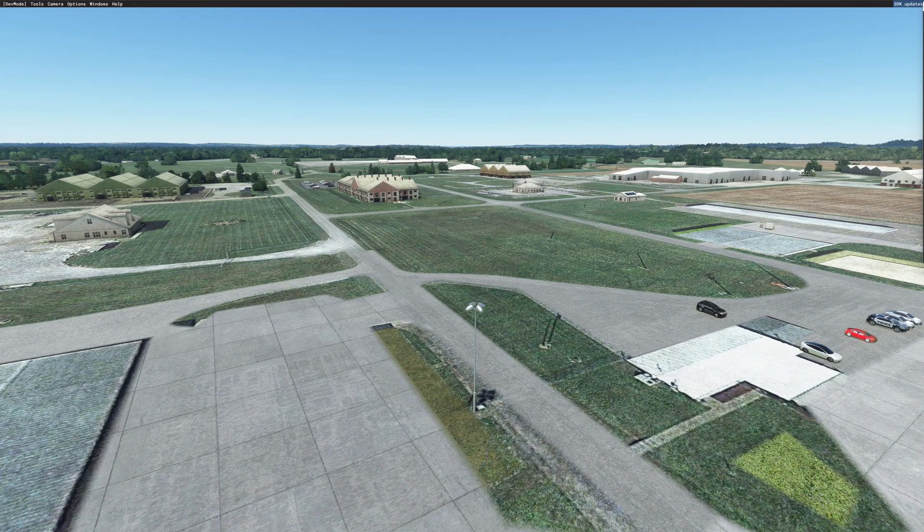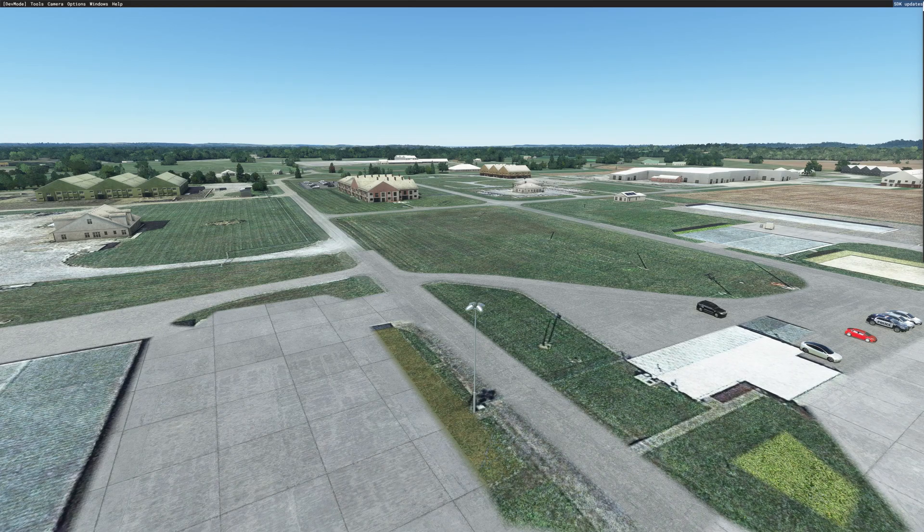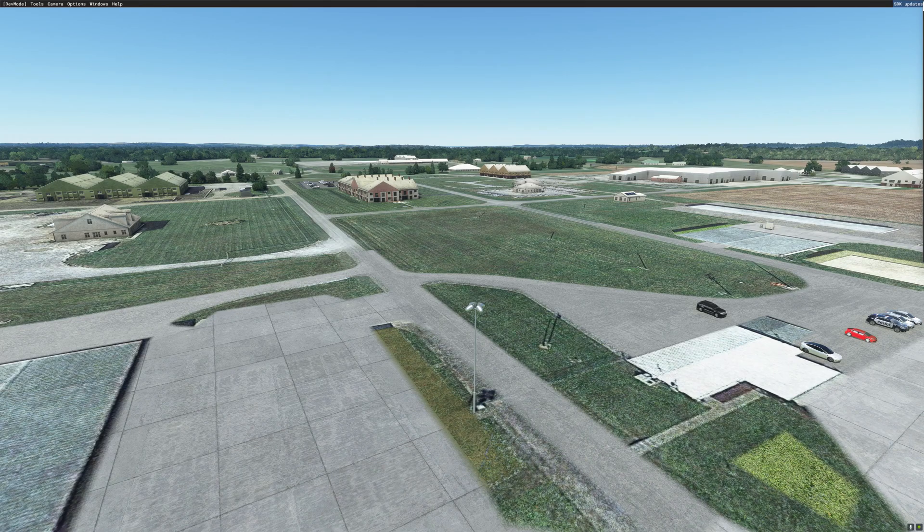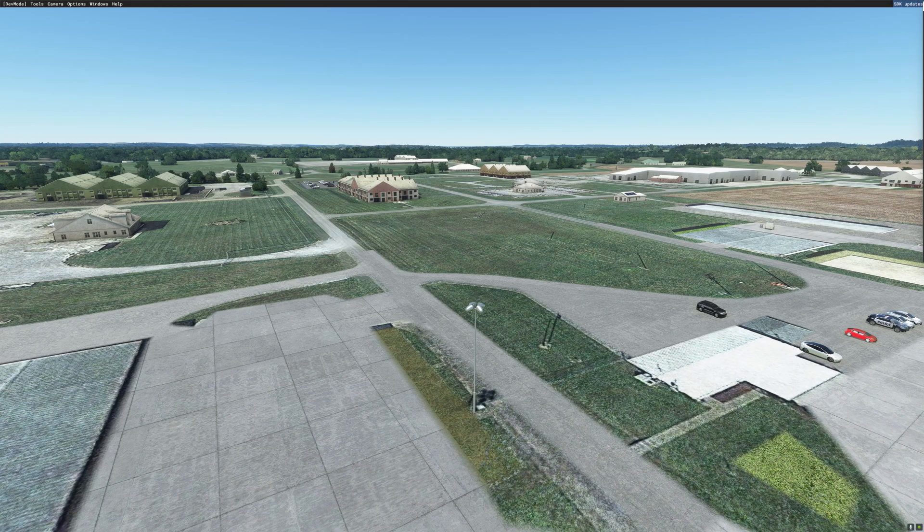So a couple things to remember. Always give the scenery folder in the community folder a unique name. And when you're building the package, always remember to tick on the blue name in the project editor, so the build package option will open up in the inspector. Thanks for watching. I hope that helps. It does give you another way to add scenery folders.